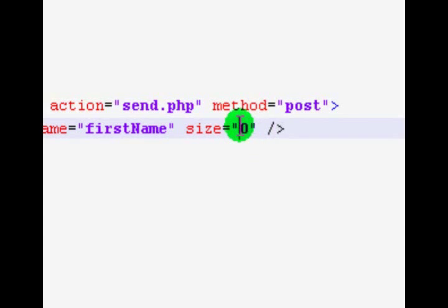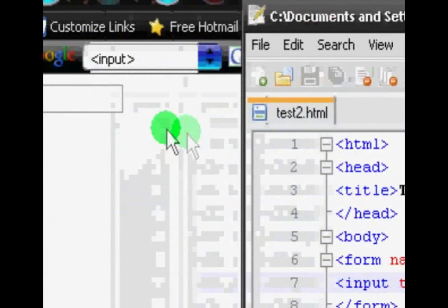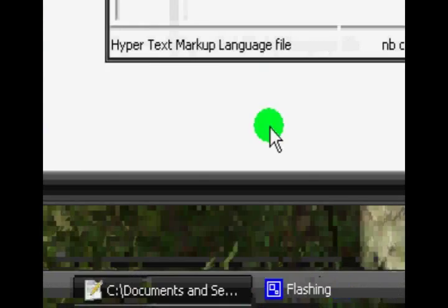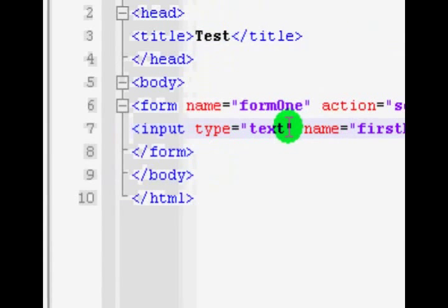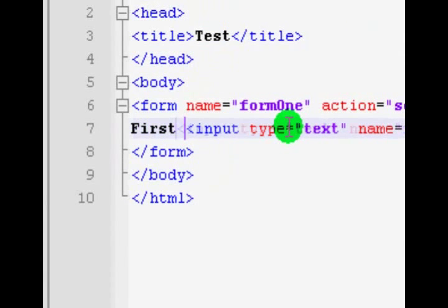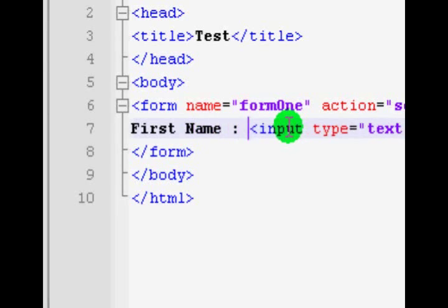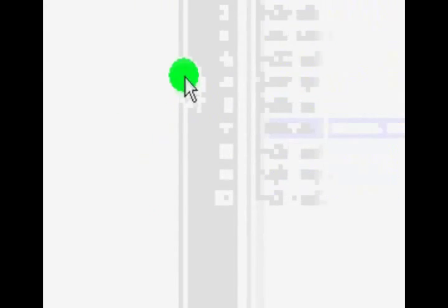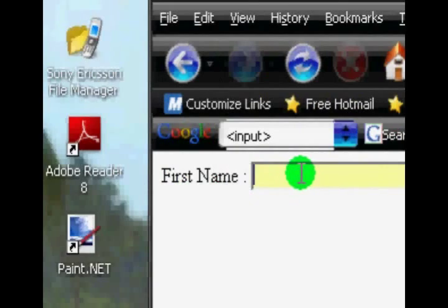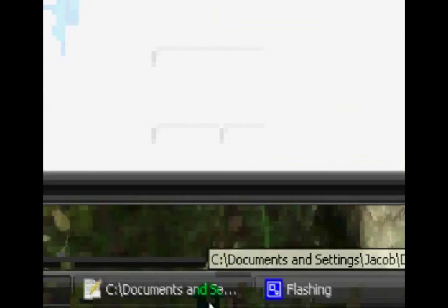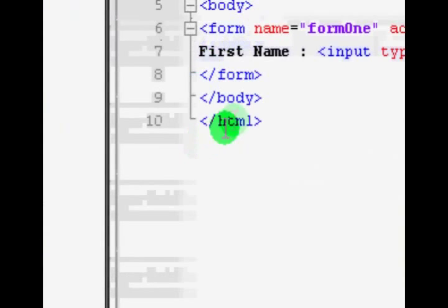10 looks a bit small so I'll up the size to 20. Let's add a label — just type 'First Name' so now we have the text 'First Name' pointing to our text box.